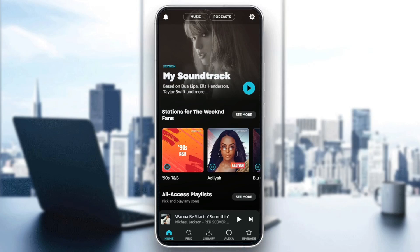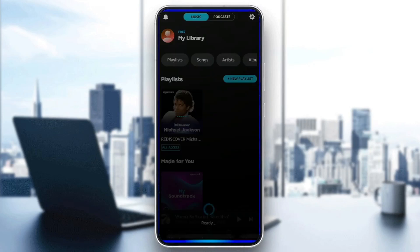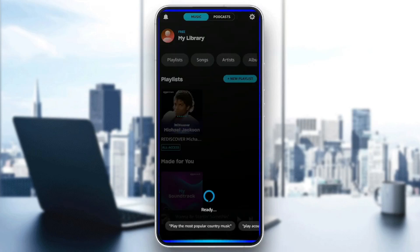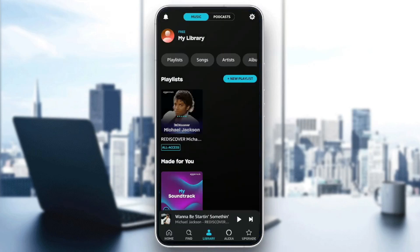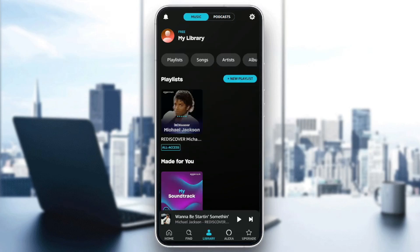This is how the home page looks like. Right here in the bottom you're gonna find all of the sections — there is the Home section, Find, Library, Alexa, and lastly the Upgrade section. So right now I'm gonna go to Library.